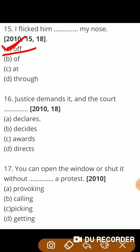Next question: 'Justice demands it and the court — it.' So the right answer is awards — प्रदान करता है। 'Justice demands it' — न्याय की यही माँग है, 'and the court awards it' — और न्यायालय इसको प्रदान करता है। Awards means प्रदान करना.